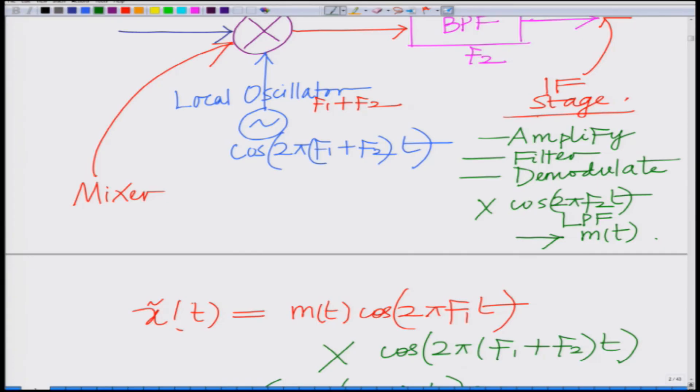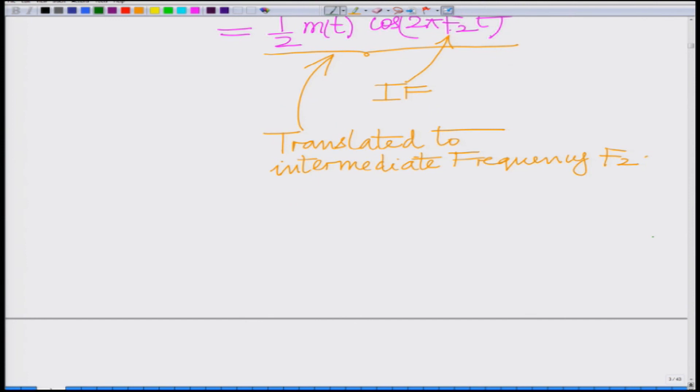That basically describes frequency translation or mixing. The incoming signal at carrier frequency f₁ — and signals of various possible carrier frequencies — are translated to a common intermediate frequency f₂. This operation is known as frequency translation or heterodyning. The mixing frequency f₁ + f₂ changes with f₁, but the intermediate frequency f₂ always remains constant. So all modulated signals, irrespective of f₁, are mixed by f₁ + f₂ to translate them to the common intermediate frequency f₂. This is the operation in a heterodyne receiver. We will stop here and continue in the subsequent module. Thank you.